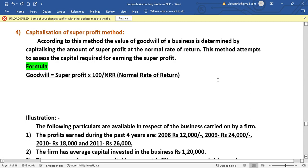we are going to learn the Super Profit method, also called the Nalakani Method or Capital Ashram Super Profit Method. According to this method, the value of goodwill for a business is determined by capitalizing the amount of Super Profit.